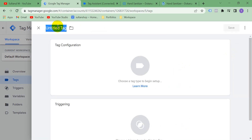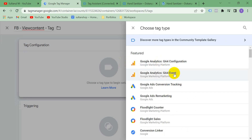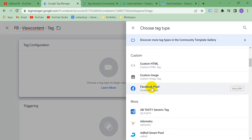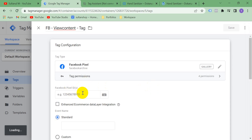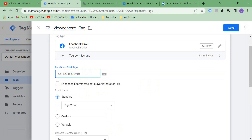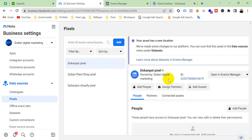Now create a new tag and name it 'Facebook View Content Tag'. Click Tag Configuration and select Facebook Pixel — I showed you how to set up Facebook Pixel with Google Tag Manager in a previous video on my channel, so watch that to understand how it got here.